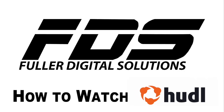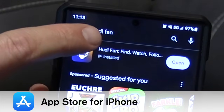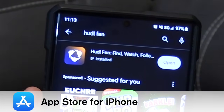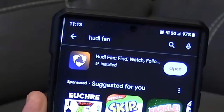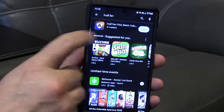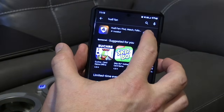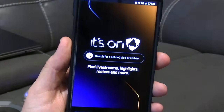We're going to walk you through today how to watch a Hudl stream on your phone, on your laptop, and on your TV. I have an Android phone. Go to your Play Store and search for the Hudl Fan app — Hudl is spelled H-U-D-L, no E on it. Once you find it, download the app.